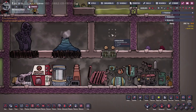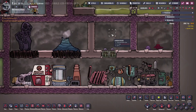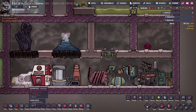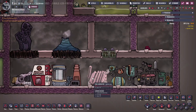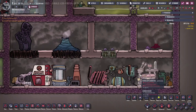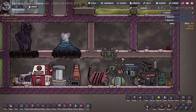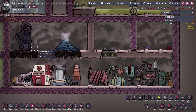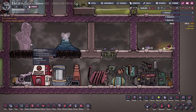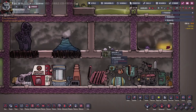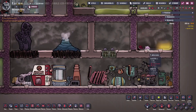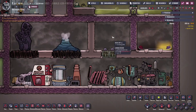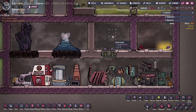The last gas is carbon dioxide, which is black. Duplicants breathe out small amounts continuously, and many industrial machines produce it as a waste product. These include the polymer press, gas range, and ethanol distillery, as well as multiple generators including the coal, natural gas, and petroleum generators, as well as the wood burner. There are two types of geyser that produce carbon dioxide in either gaseous or liquid form. Dustcaps need a carbon dioxide environment to grow in, and slicksters consume it in large quantities. In the Spaced Out DLC, it can also be used to power the carbon dioxide rocket.